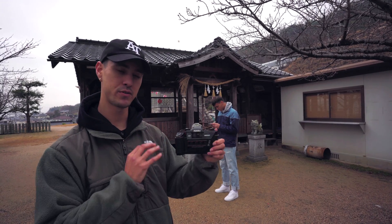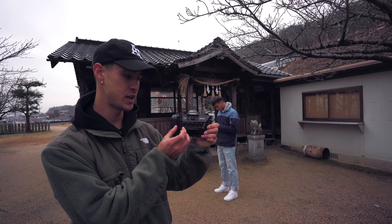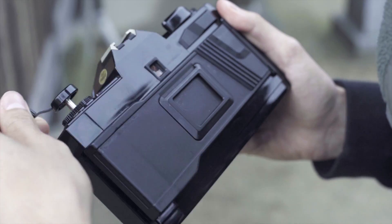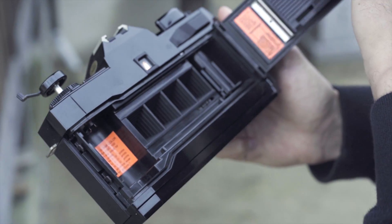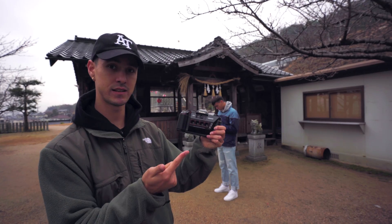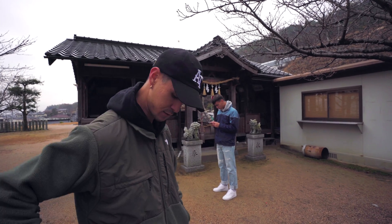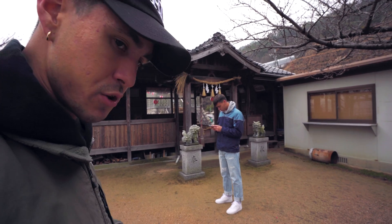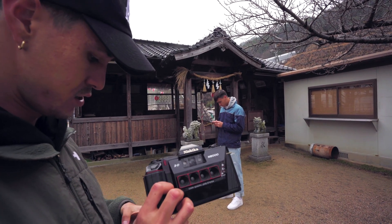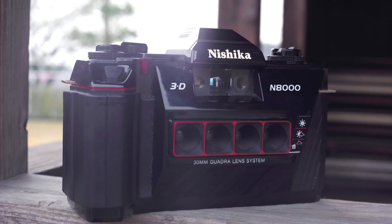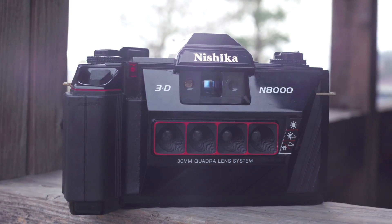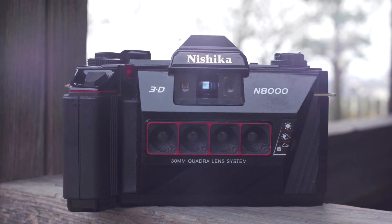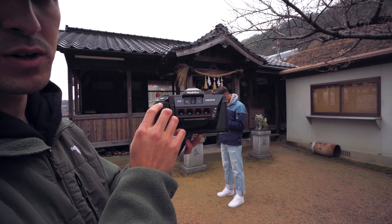We're essentially going to mirror what photos you take with the Nishka N8000, which is a film camera. You can do this with a film camera, an iPhone, or a DSLR, but the process remains the same. The Nishka uses four separate lenses to take the same image from slightly off-centered angles.